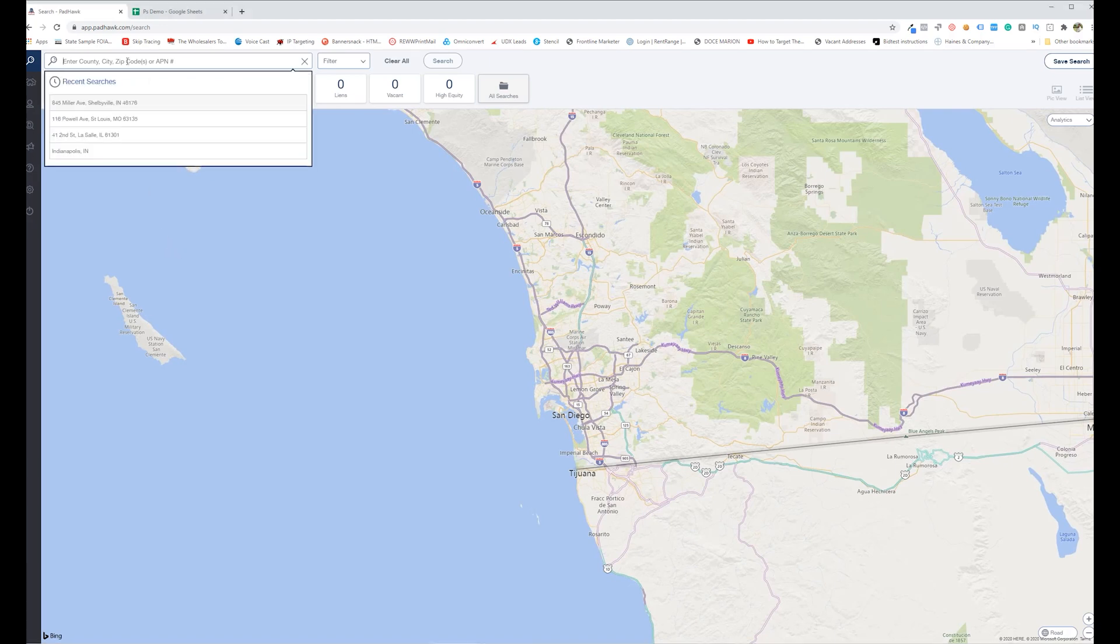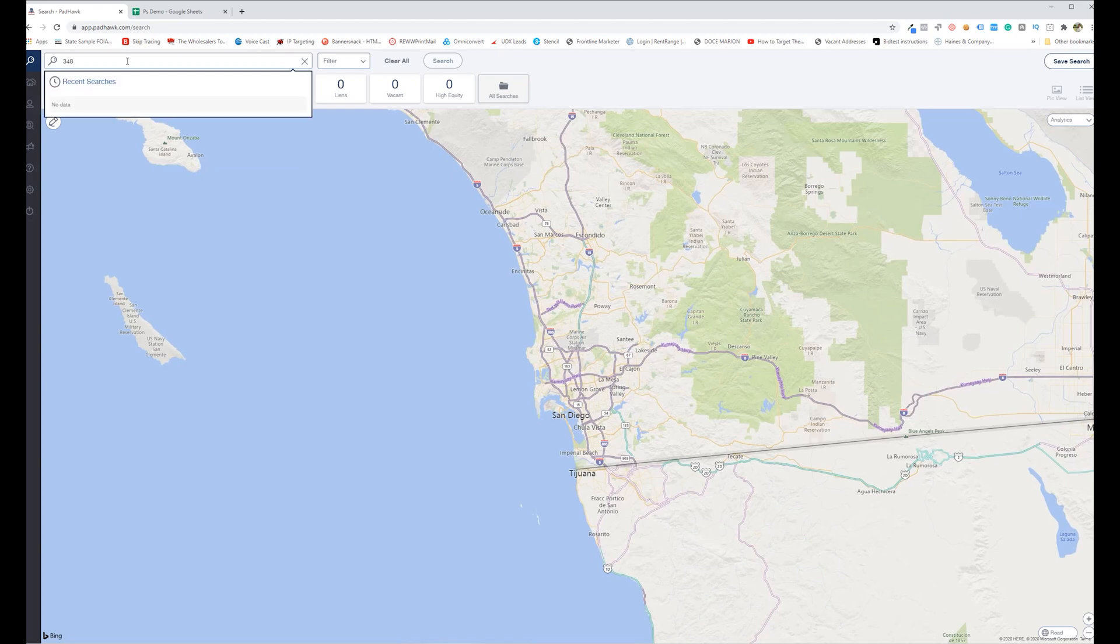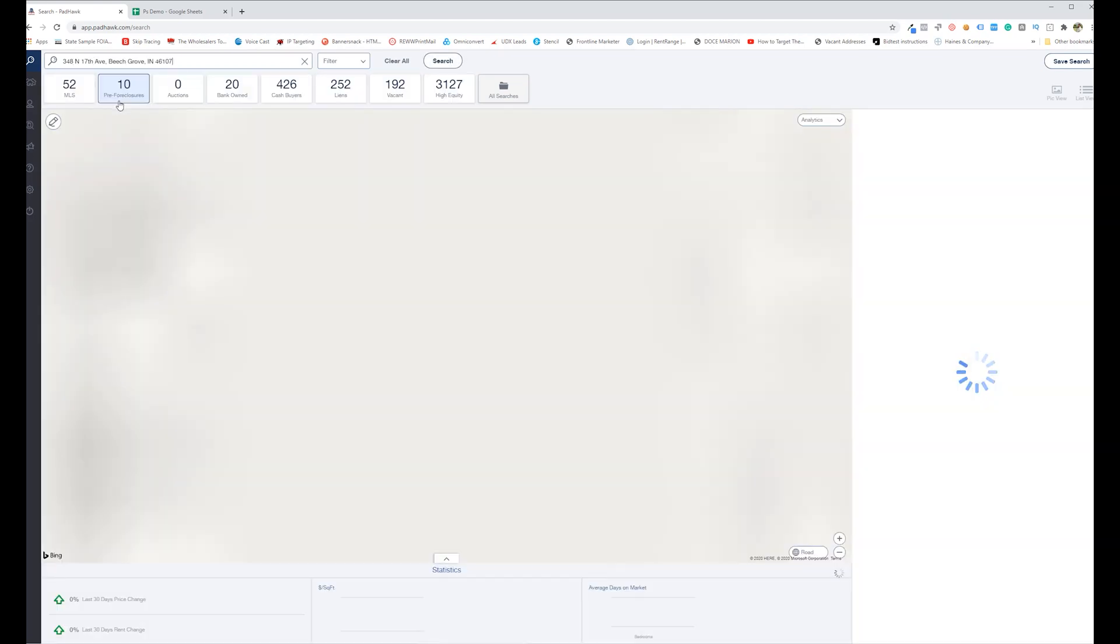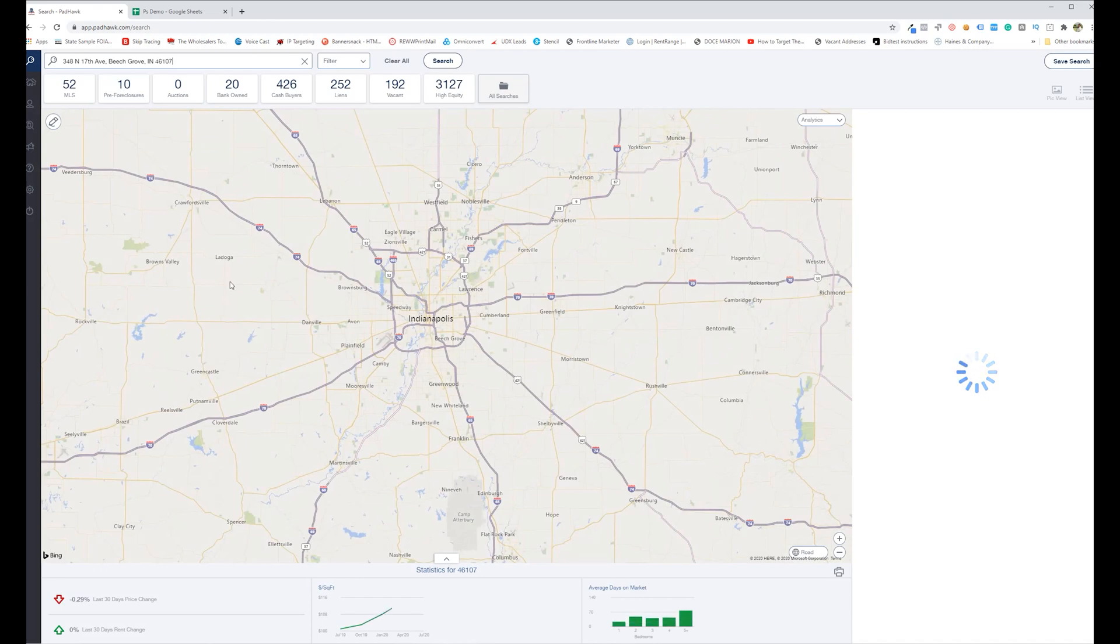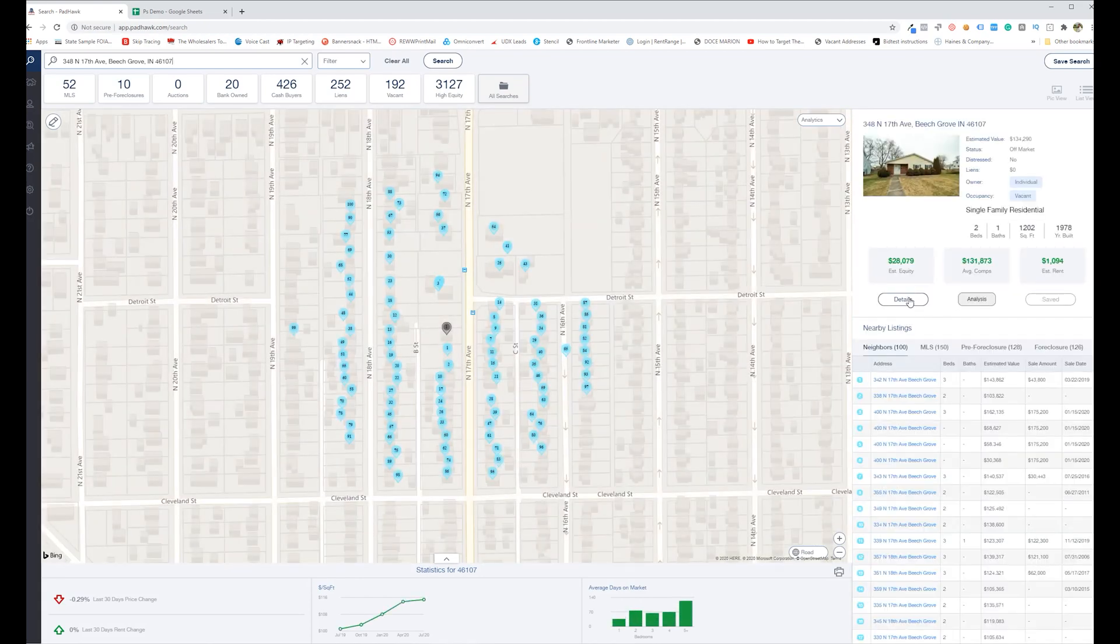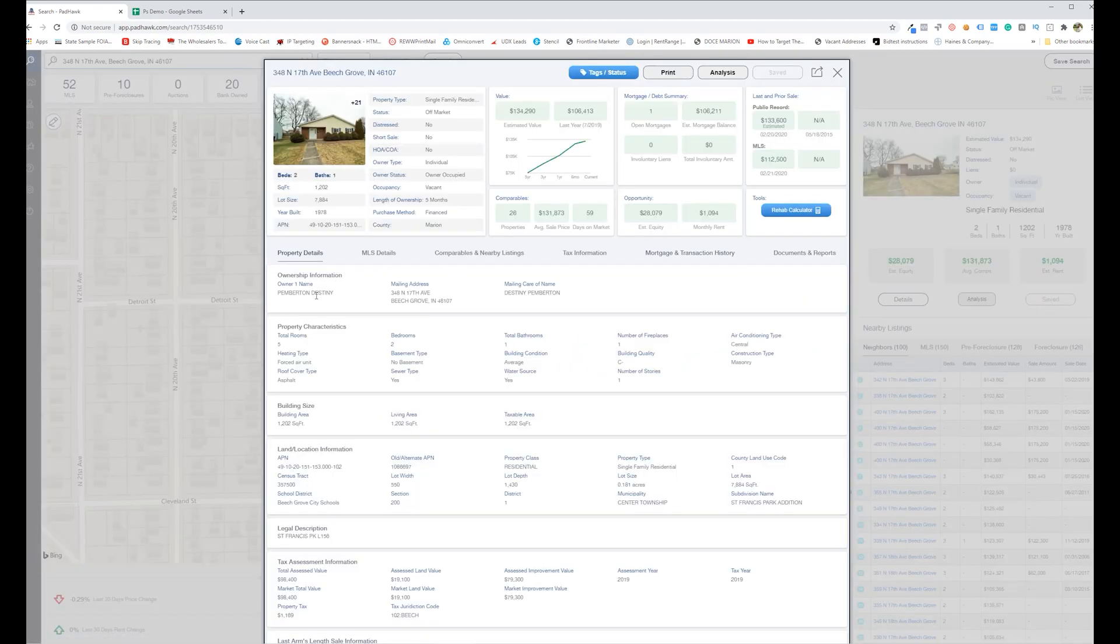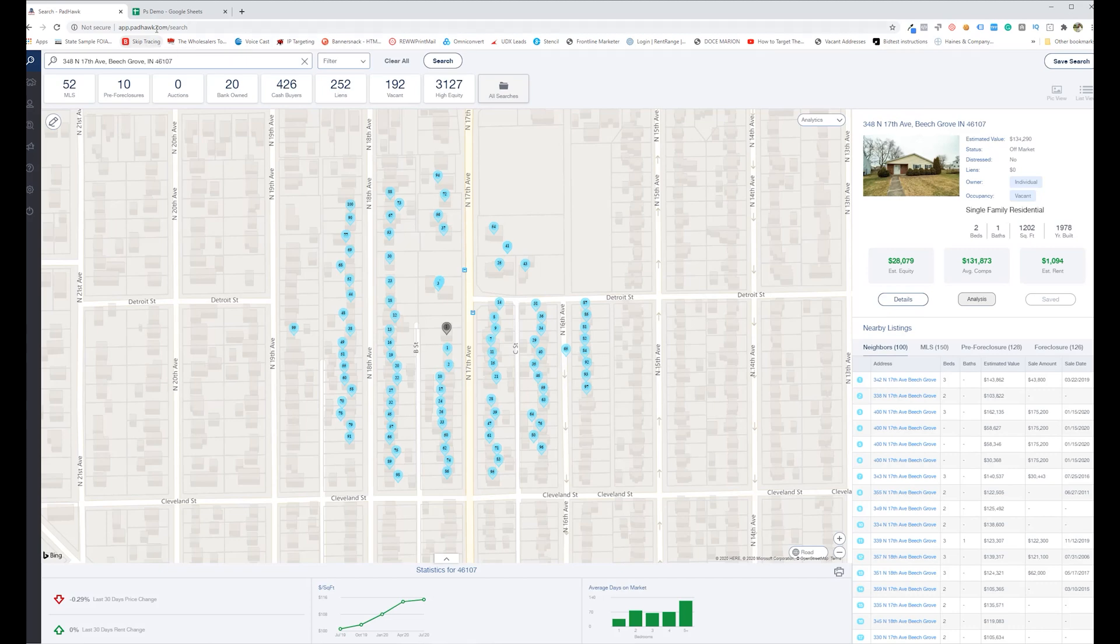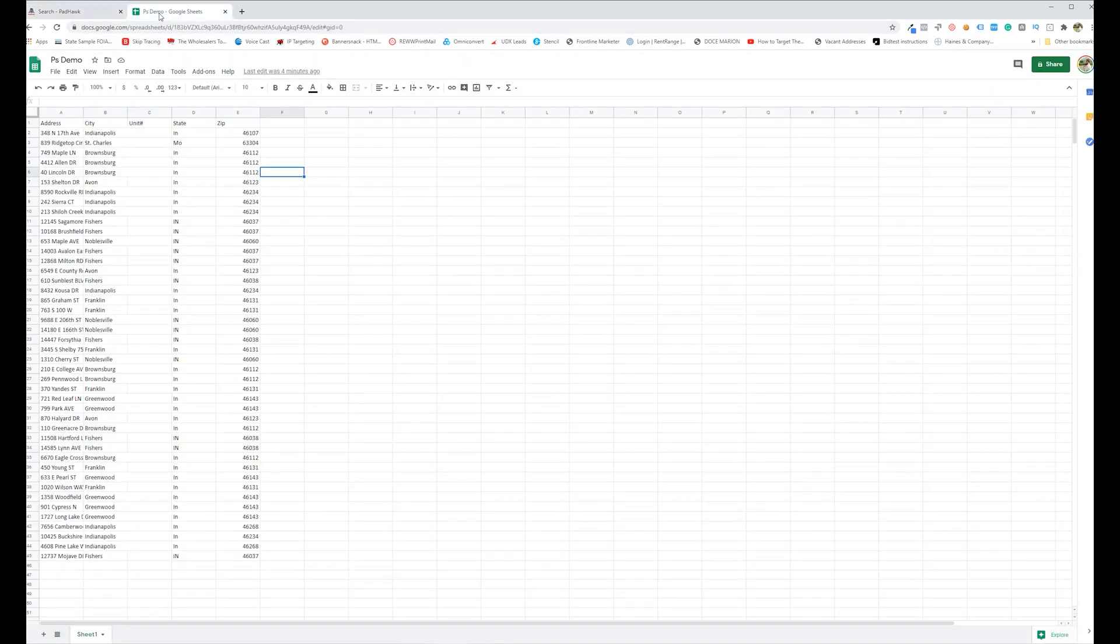Another thing you could do is maybe search properties one at a time, do something like this and go through, pull up the particular lead, pull the info out, add it to an Excel spreadsheet or add it to a list and then export that list. But pretty labor intensive.